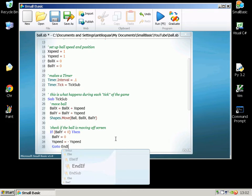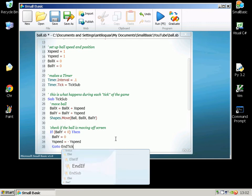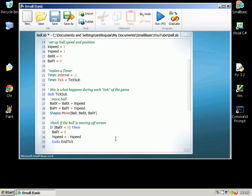Small Basic doesn't like you to put lots of EndSubs in the middle of the program so instead of that I'll put a label just before the EndSub which we can then jump to when we want to.